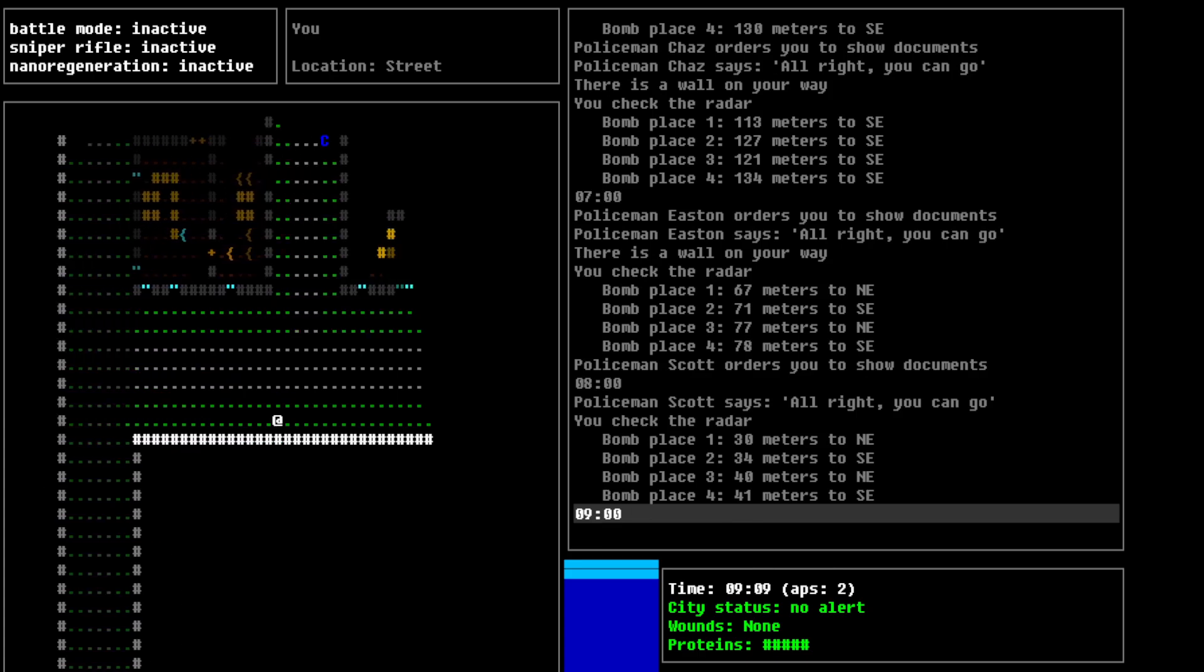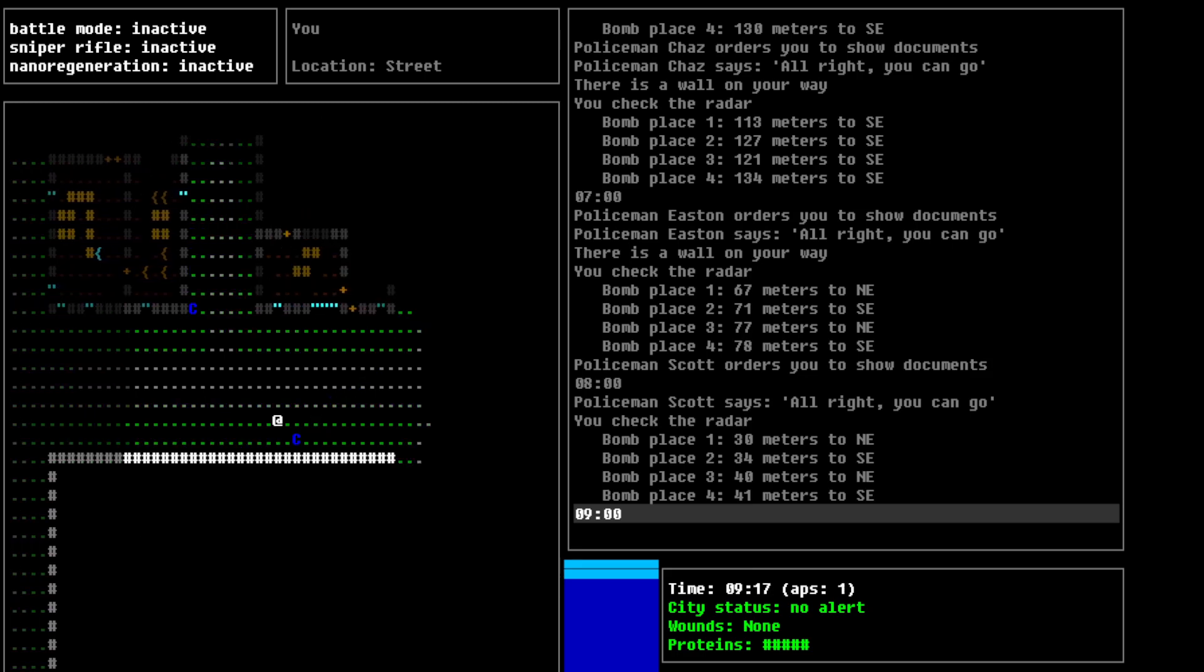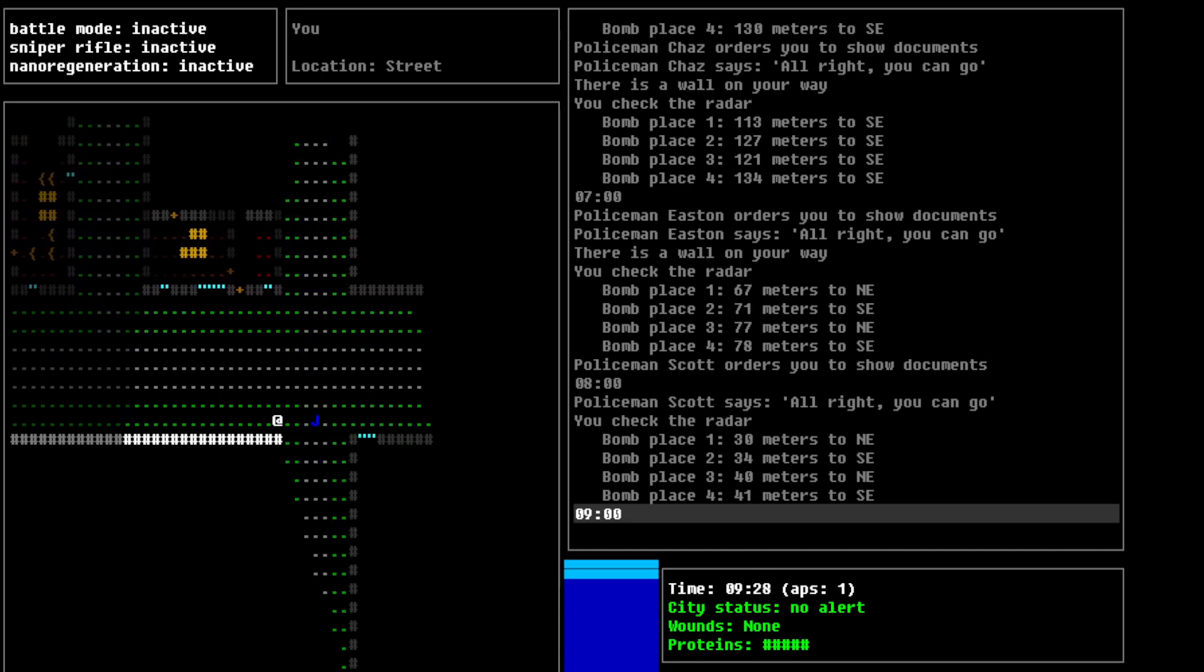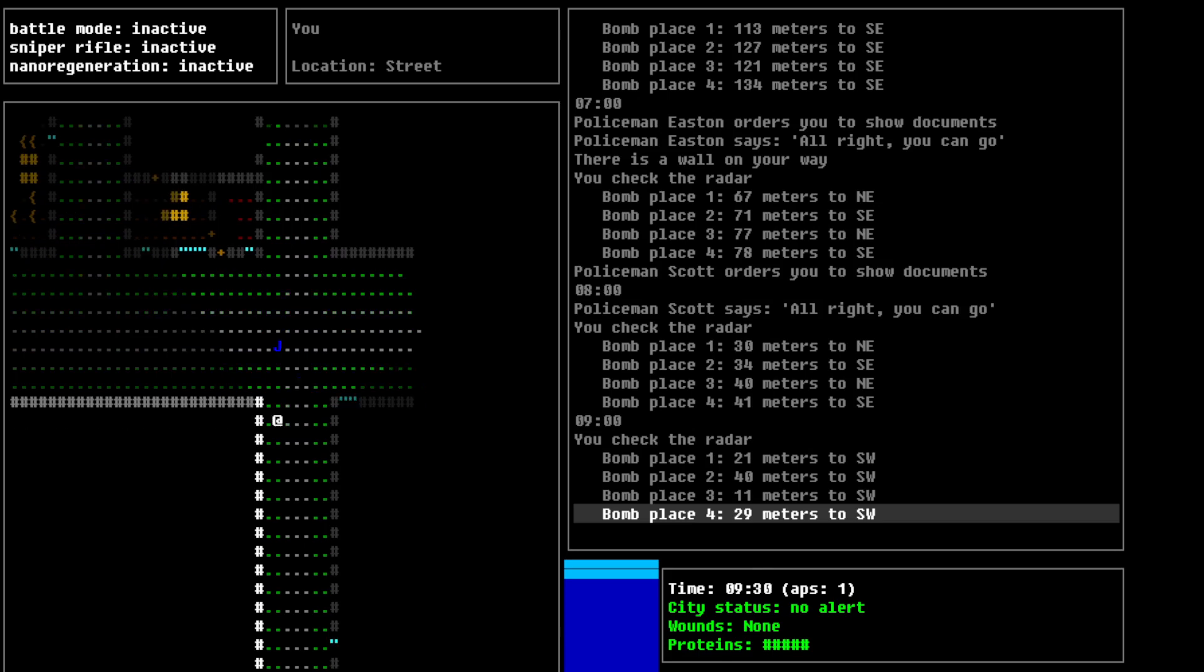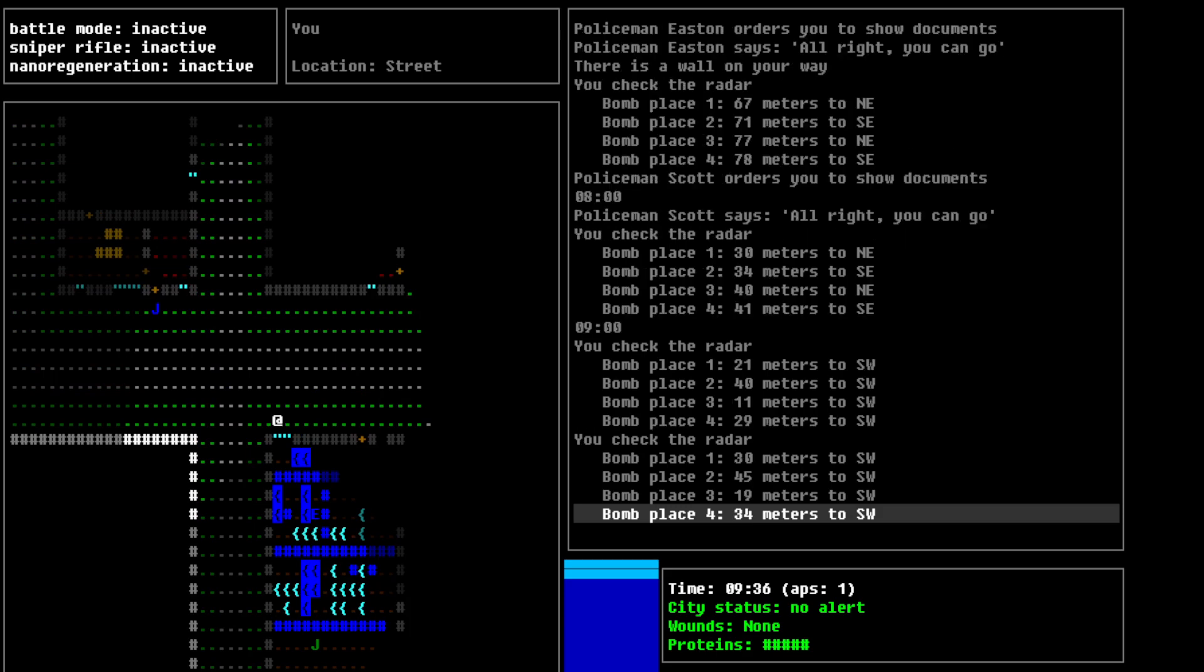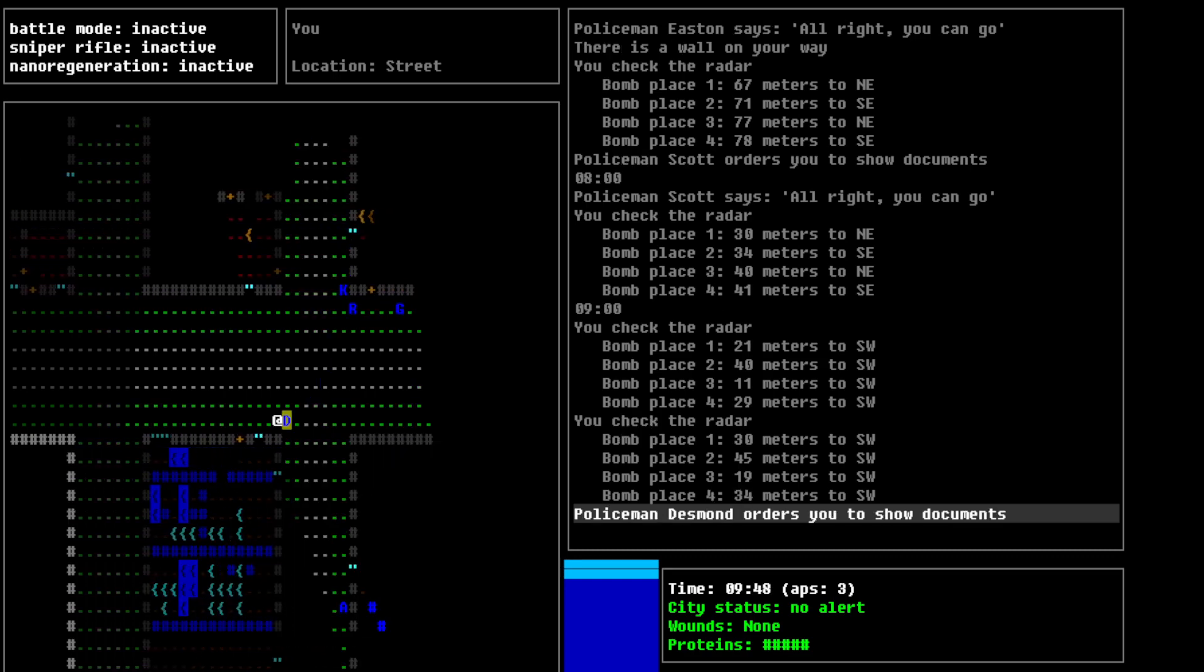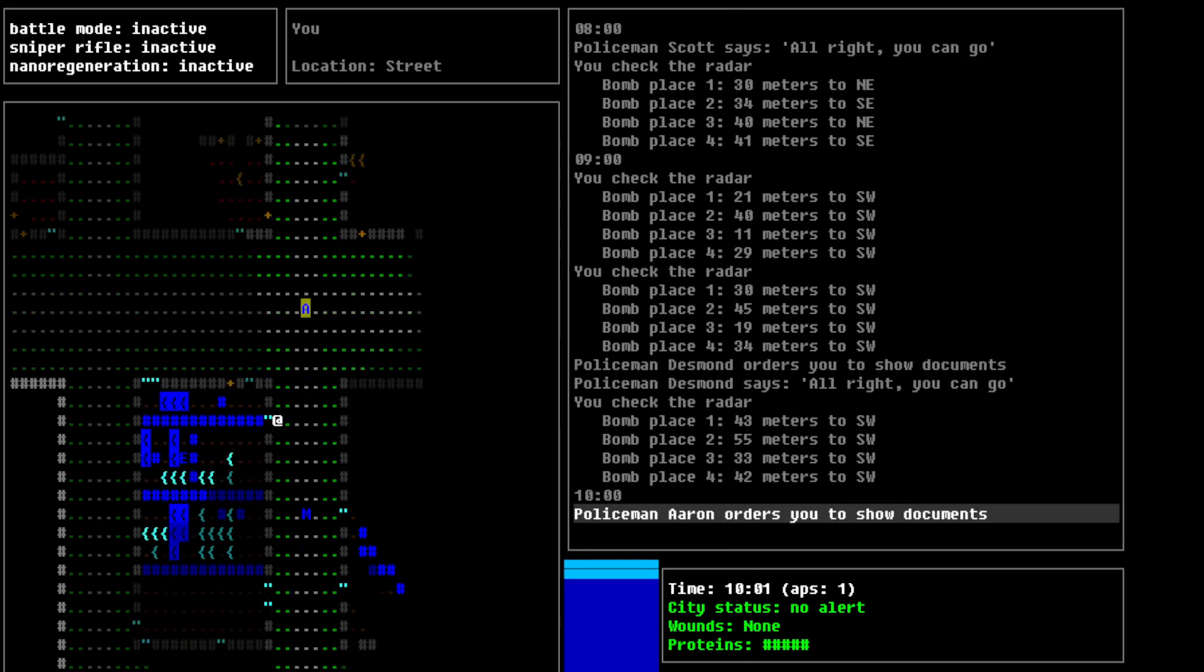Now, note that, basically, in this window here, basically, you see the bottom, right? It basically says the time, the city status, wounds, proteins, and stuff like that. Alright, we're getting closer. Oh, show your documents, okay. Oh, this is southwest. I've actually gone too far here, so. Alright. Alright. That's good to know.